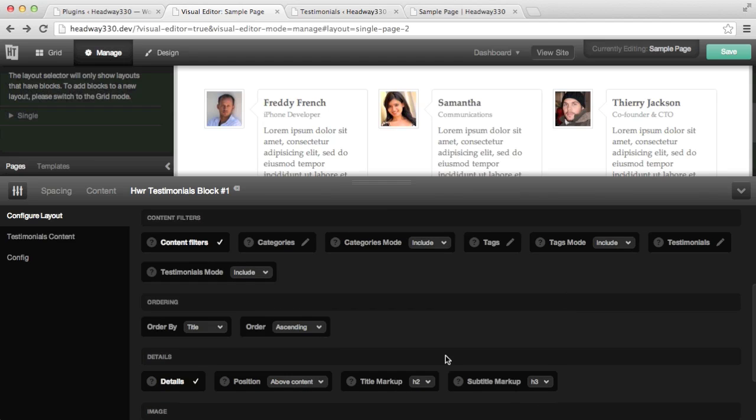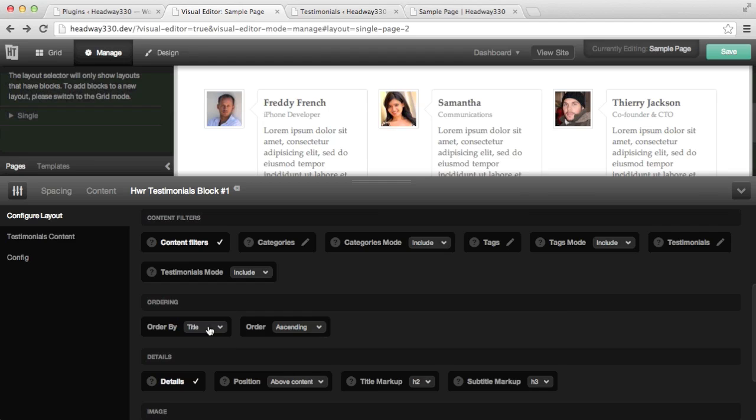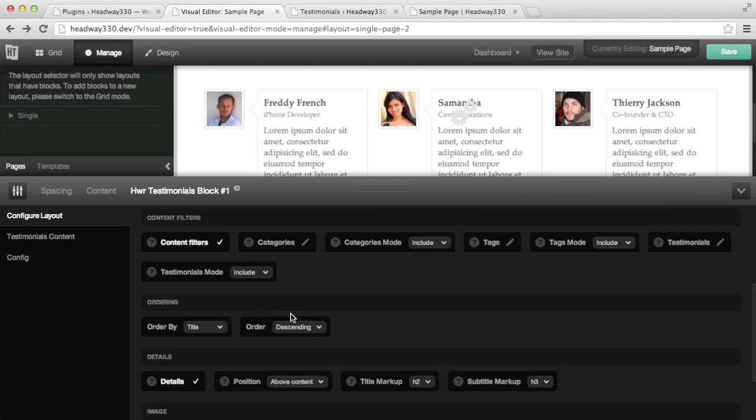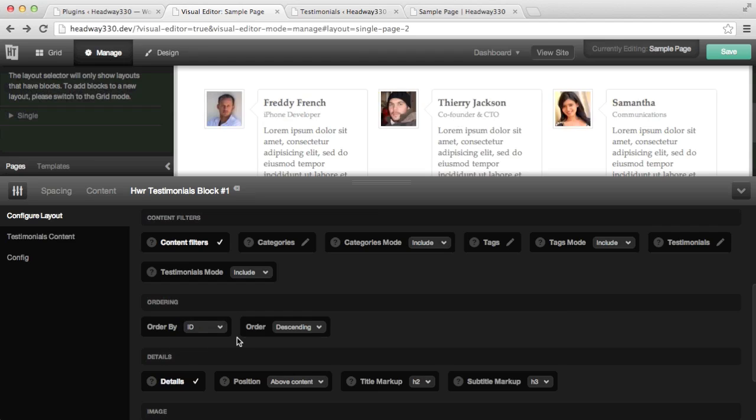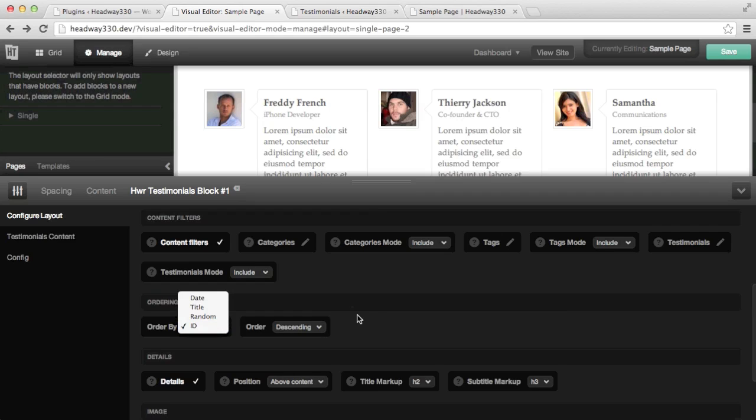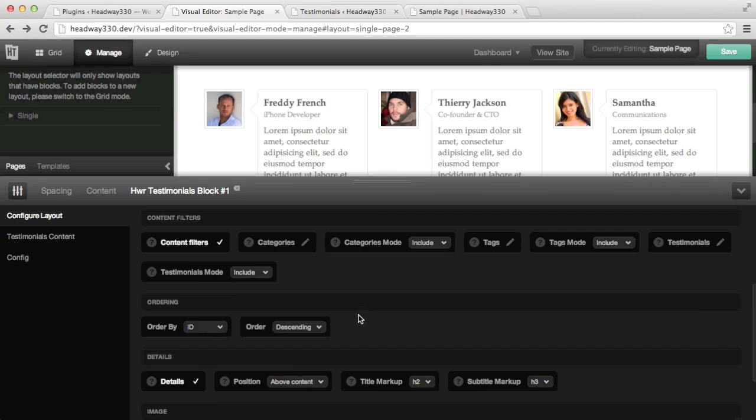The ordering is the other part of it. So you can order by title like it is now. You can have ascending, descending. You can also filter by random. You can filter by ID and you can filter by date as well.